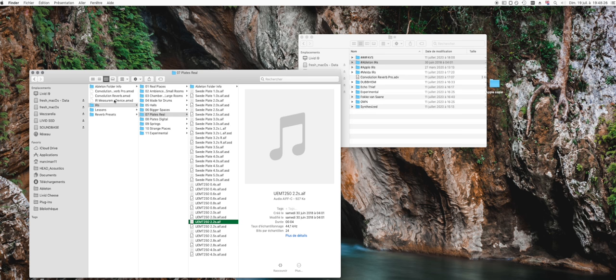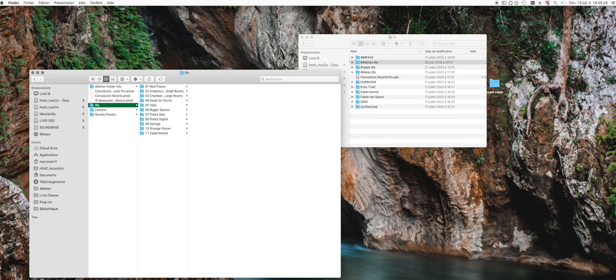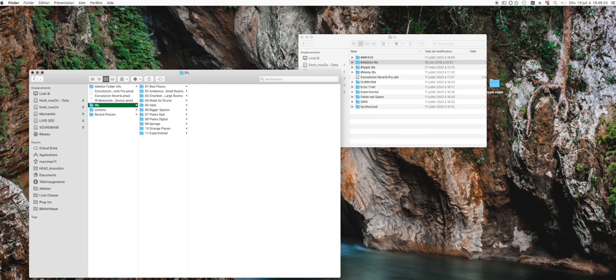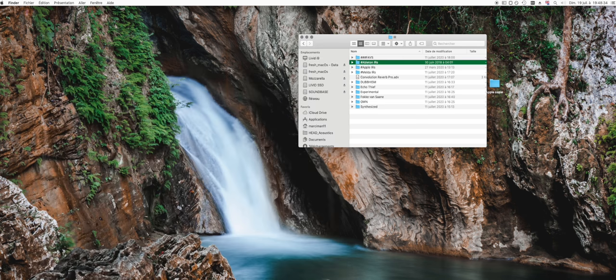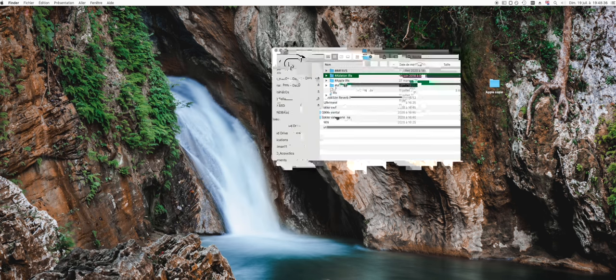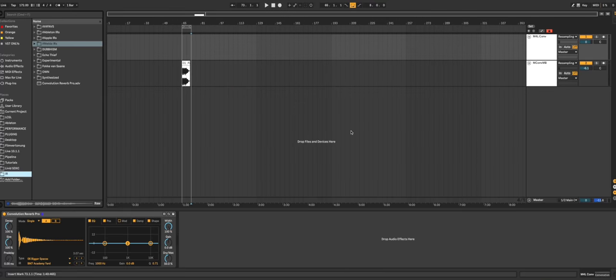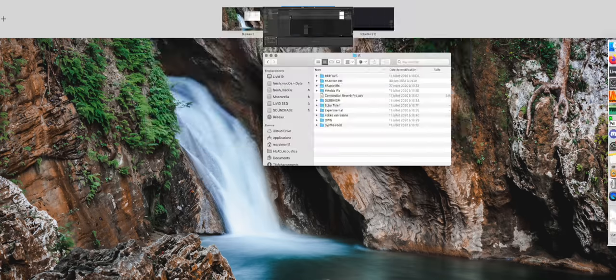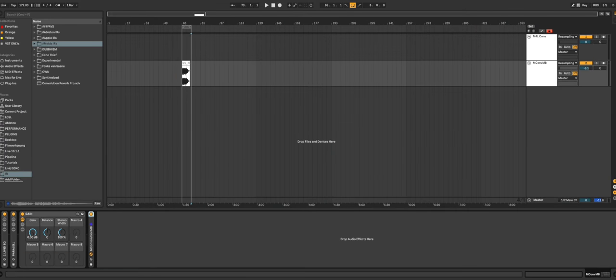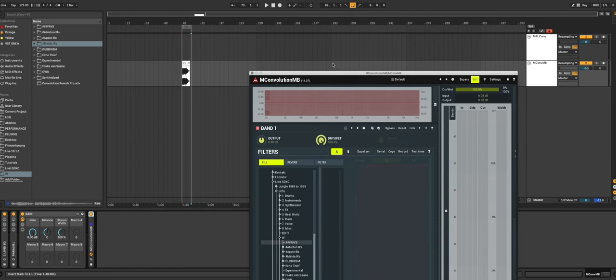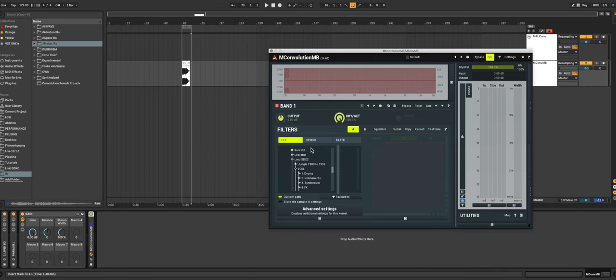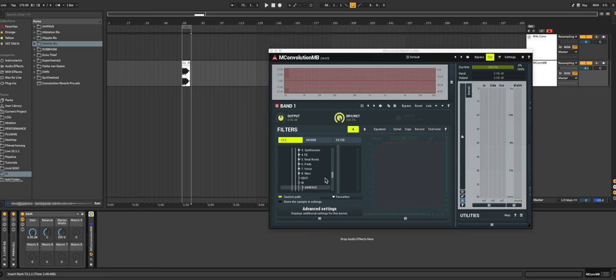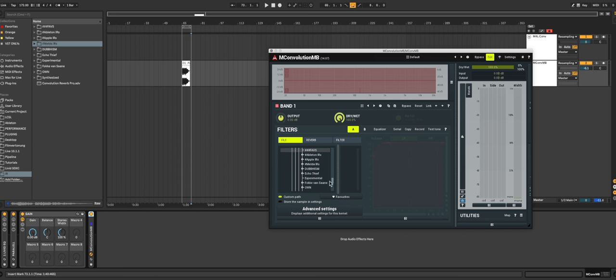Nice. You can copy this folder as well to your impulse response library and kind of centralize your impulse response business. Having it centralized like this sparked the idea on me to finally get a proper convolution plugin like this M Convolution MB. Wouldn't it be so much nicer to just load up the impulse responses that you got from Logic or from Ableton or that you recorded yourself? Now you can make yourself such a folder.